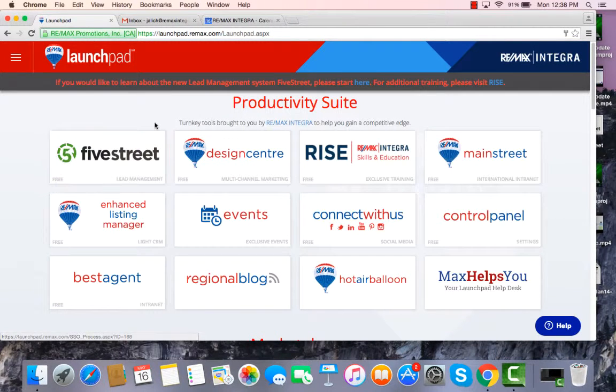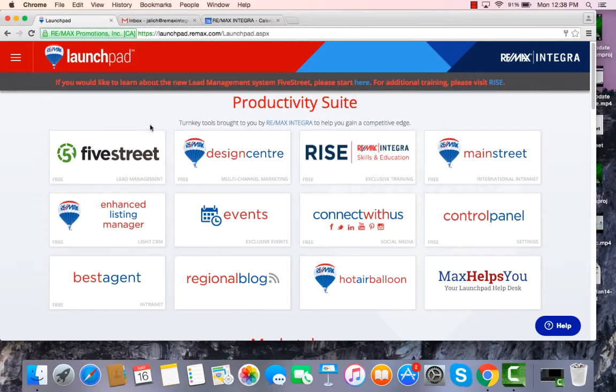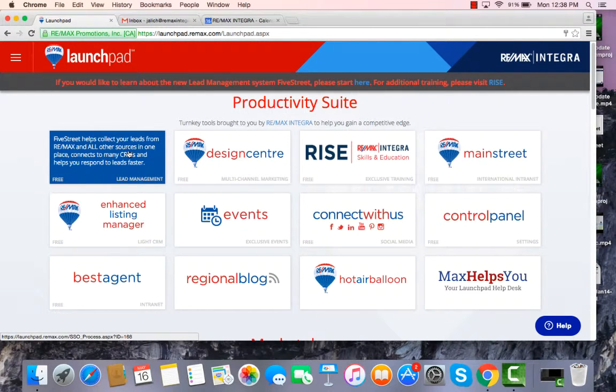But for now, we're going to focus on FiveStreet and how to get all of your leads to integrate into your Top Producer CRM system. So we're going to click on FiveStreet.